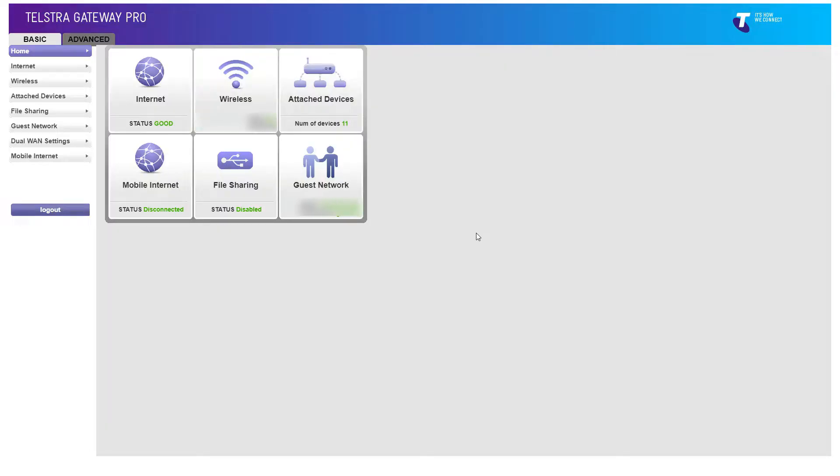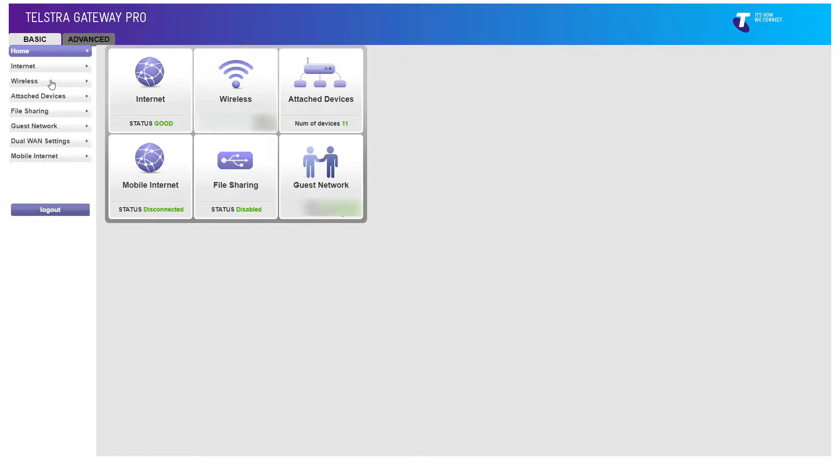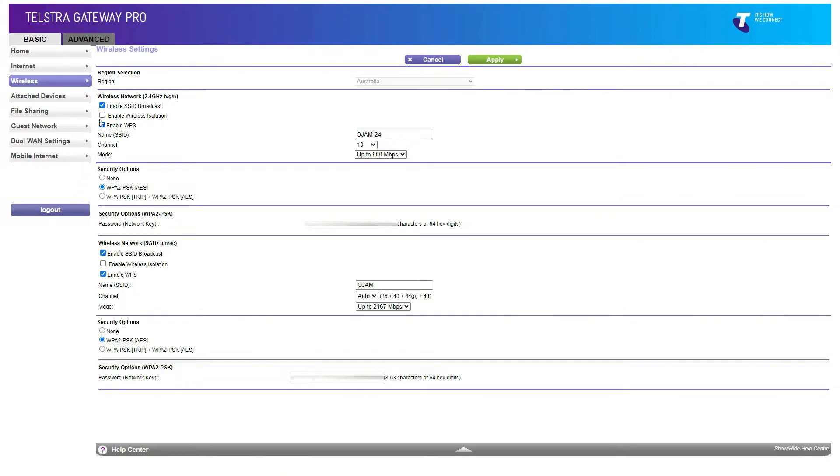Now the first thing to do is you need to access your wireless router or your modem that has your Wi-Fi settings on. When you've logged in, this is an example, just go to your wireless tab. So once you're in your wireless tab here.